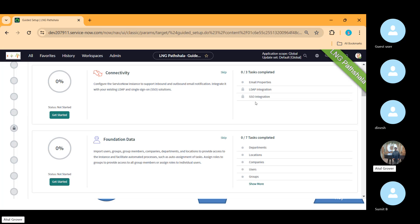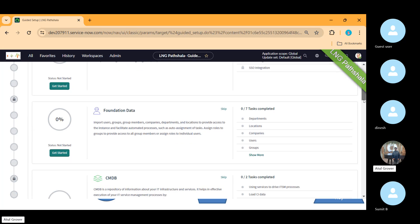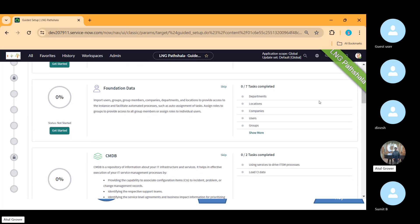Coming back to guided setup — under the welcome page you can customize the login page, add custom text and branding, though that requires some developer knowledge with coding. Once done, mark it as complete. Under Connectivity, you'll see email properties, LDAP, and SSO. Since we have no email information right now, we can do that later. Our core area now is Foundation Data.